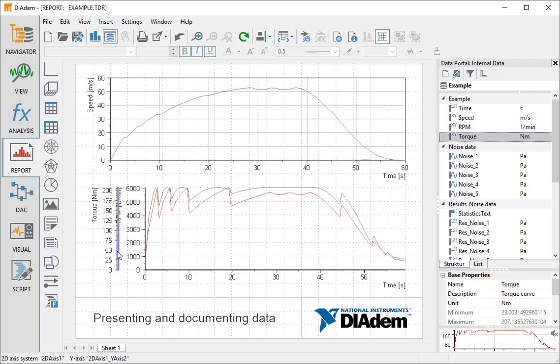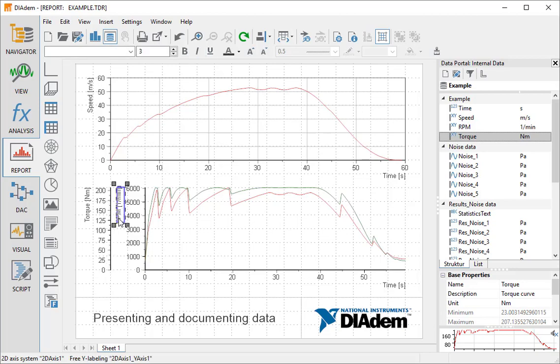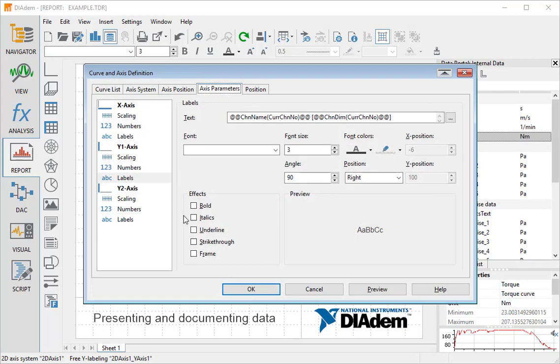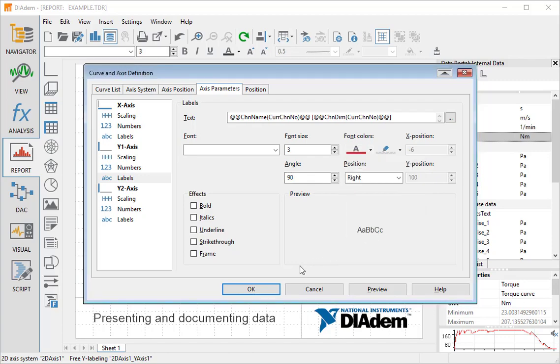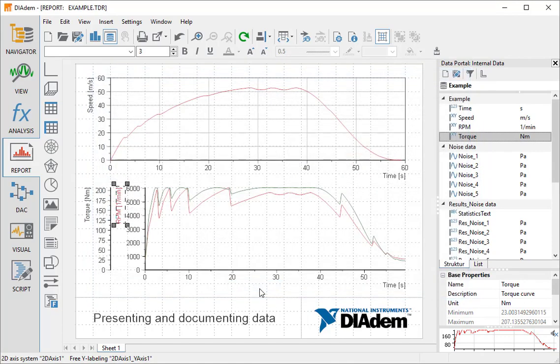Now we have two curves in one axis system with different scaling. We double-click the labels of the Y axis and select the curve color. First the right label, and then the left label as well.